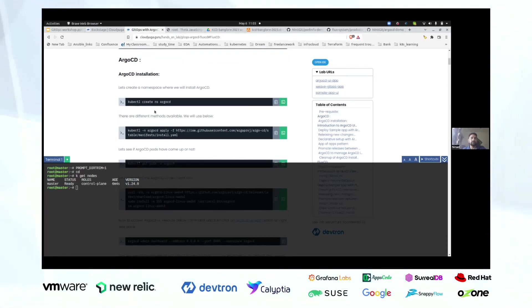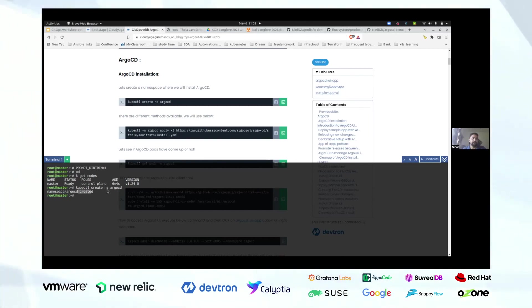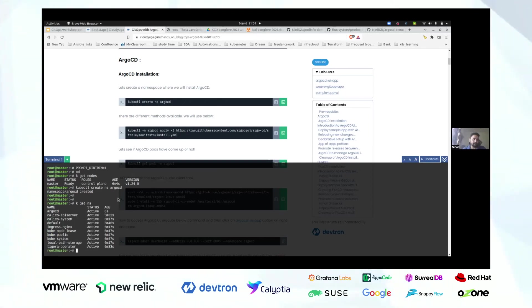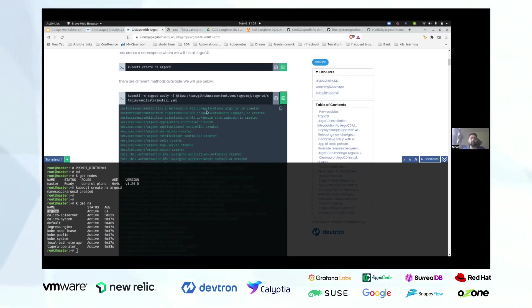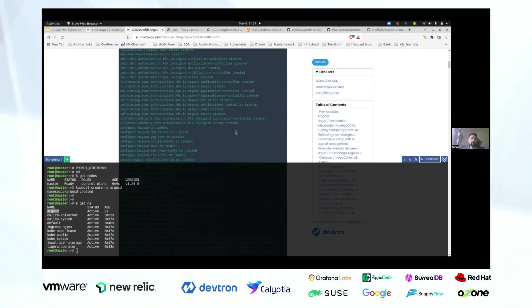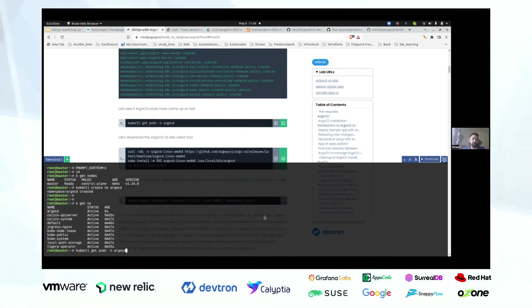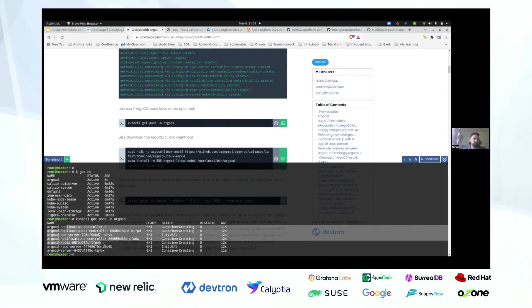To install Argo CD, we will first create a namespace. You can run this command from here or copy it — the moment you click it, the command gets pasted into the terminal. The Argo CD namespace has been created. Now we'll do a non-HA deployment of Argo CD. What's happening is it has fetched from this particular path and is deploying all the components as part of the Argo CD installation. You can see the different components we initially discussed getting created.